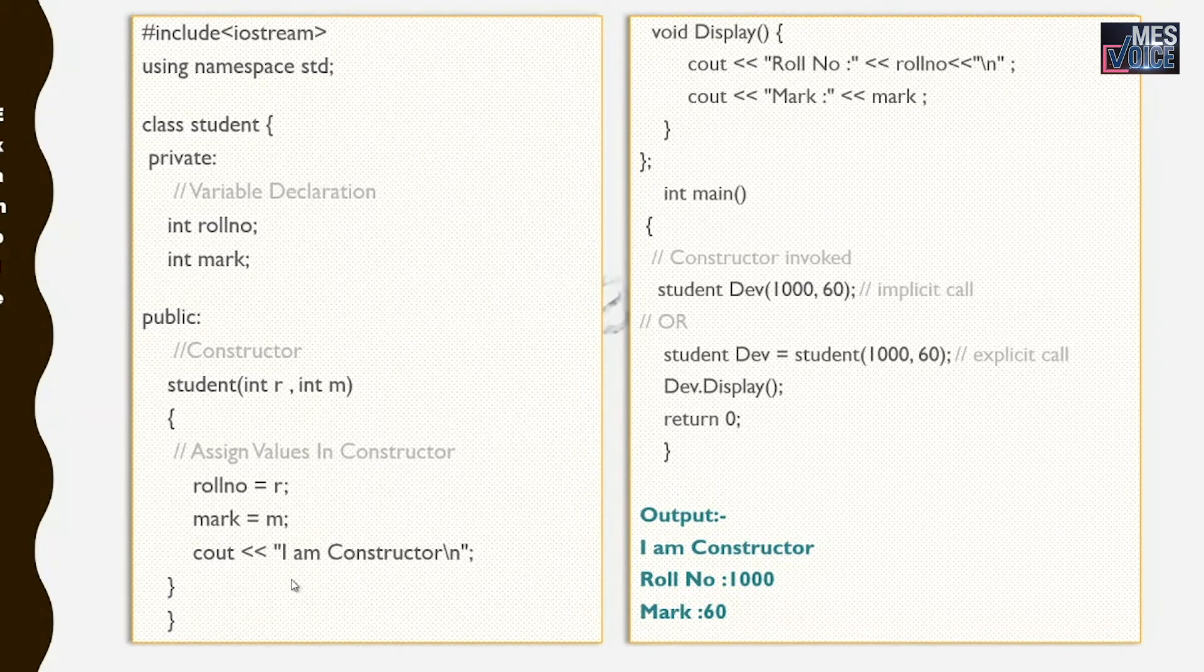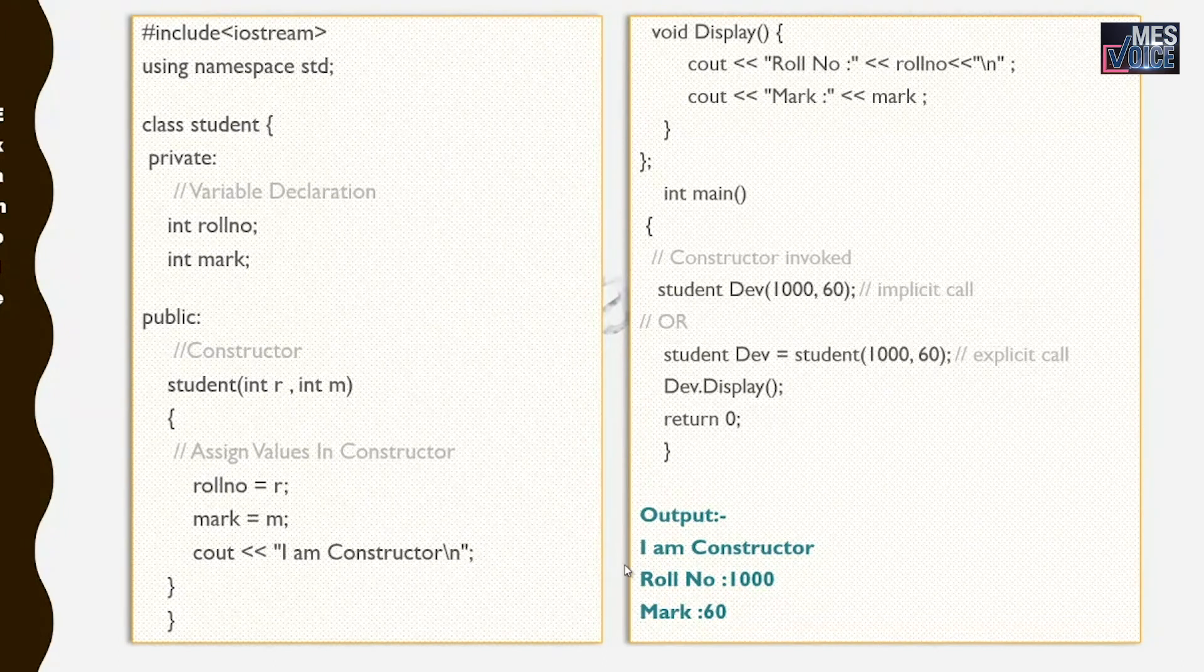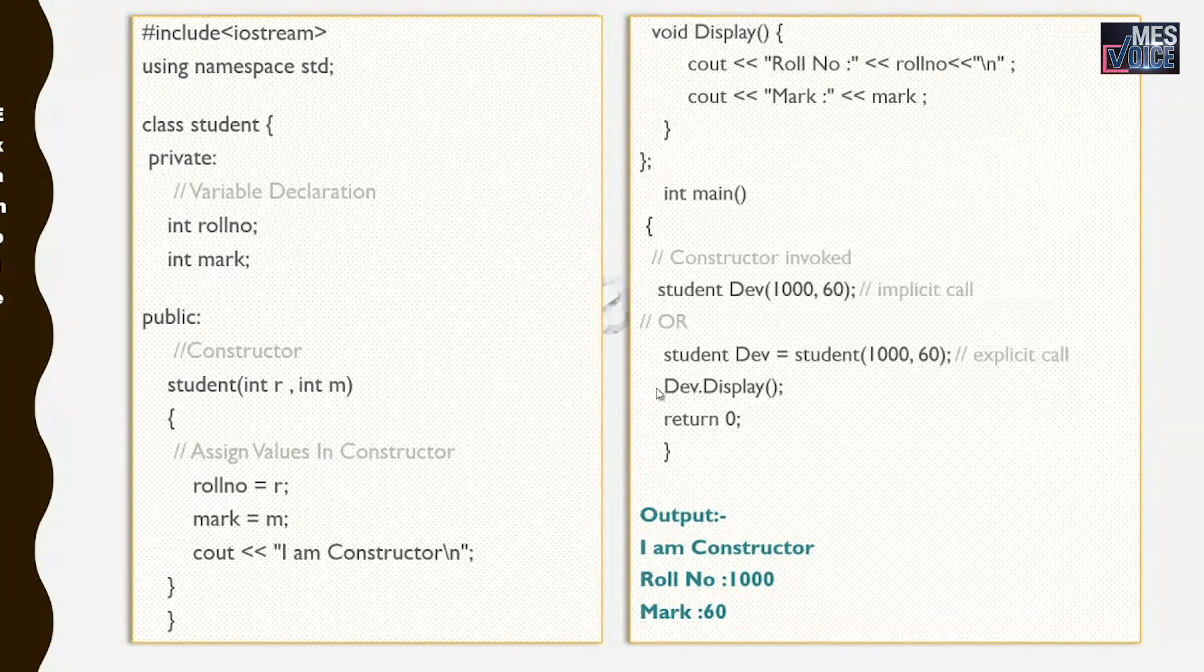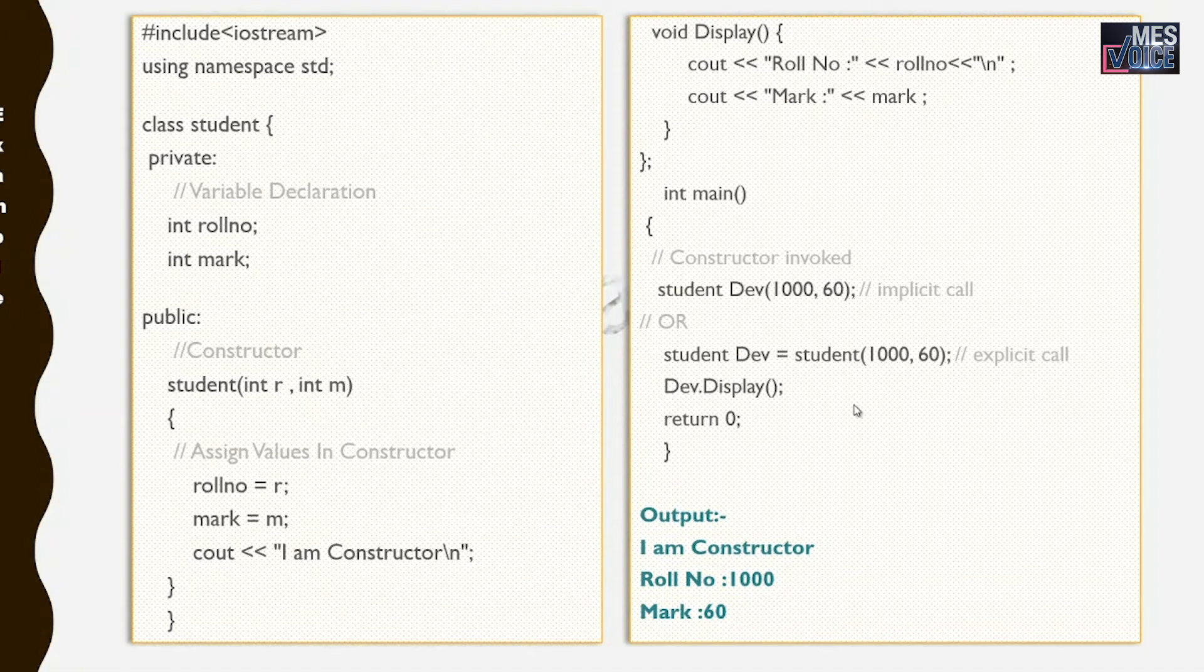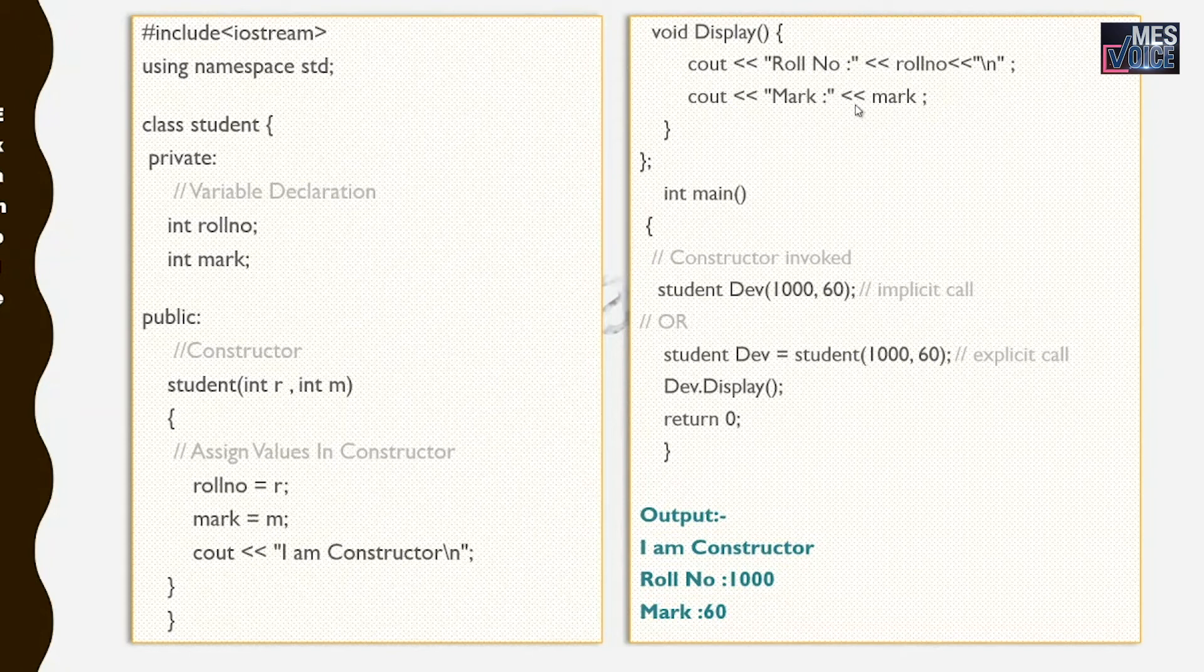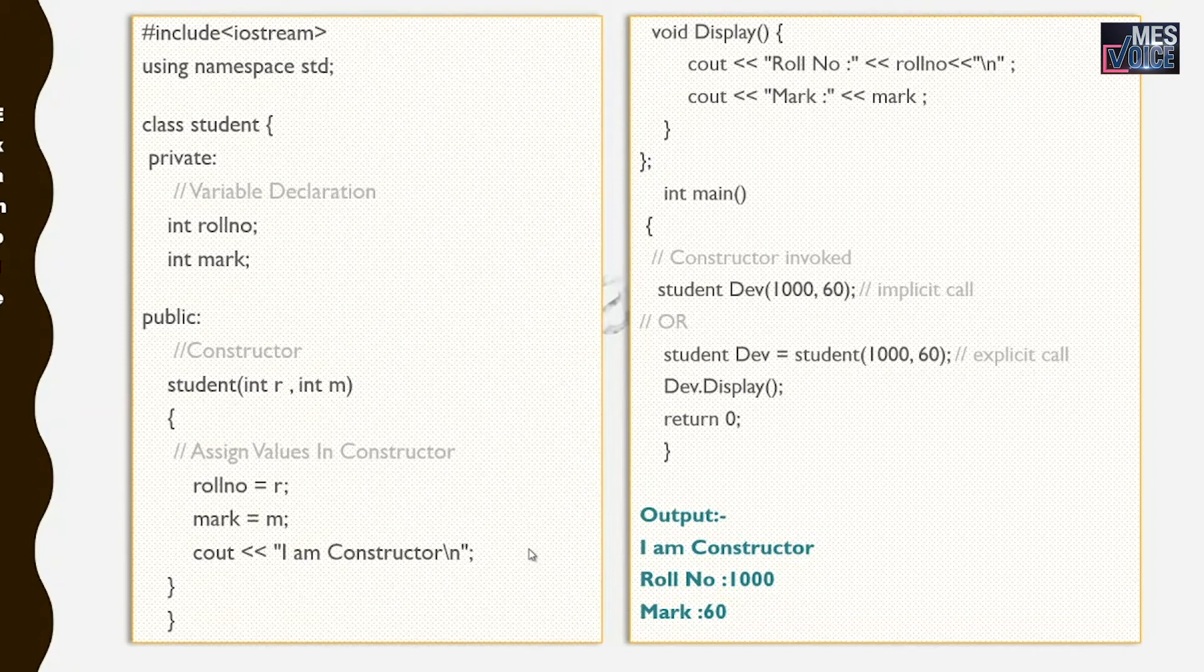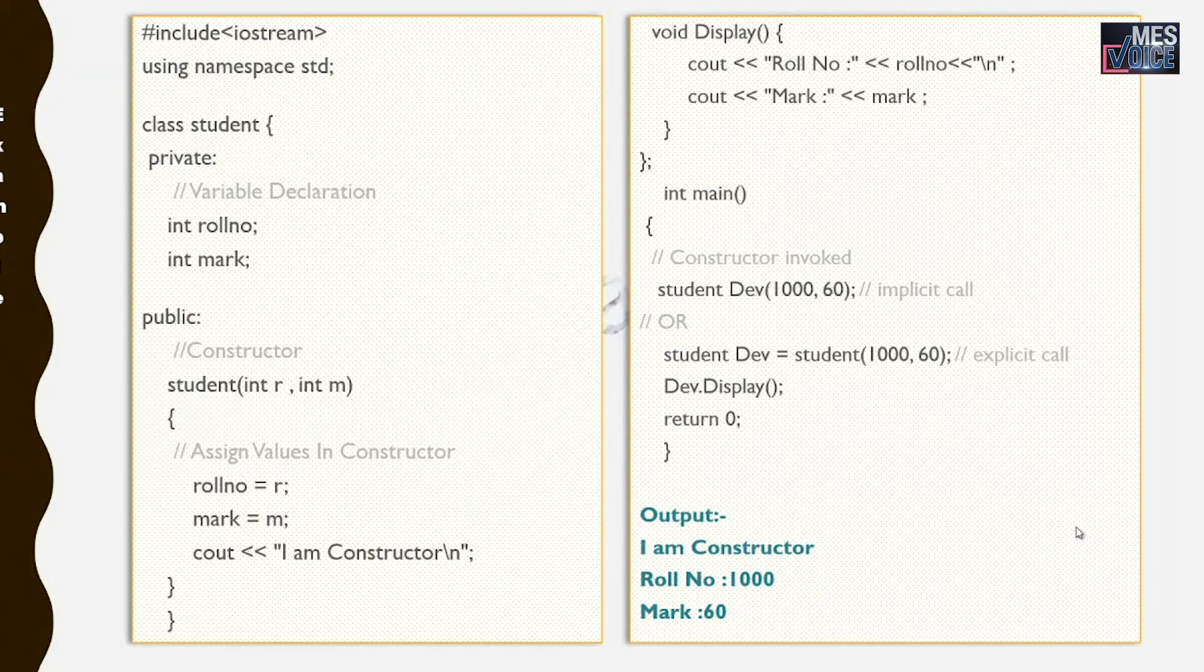And a cout statement works there: 'I am constructor'. So that would be the first output sentence. After that it returns and dave.display works. The display function displays the roll number and mark of dave object. So the roll number would be 1000 and the mark would be 60, that is displayed in the output. So this is the expected output of this program.